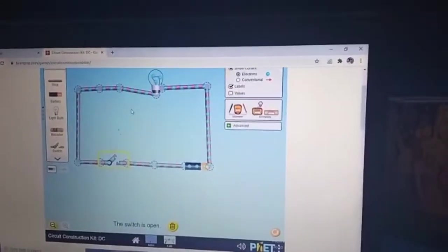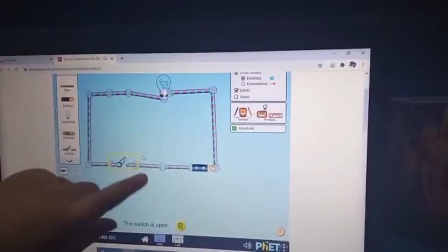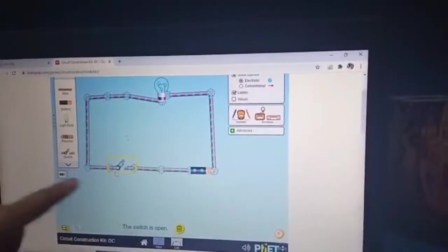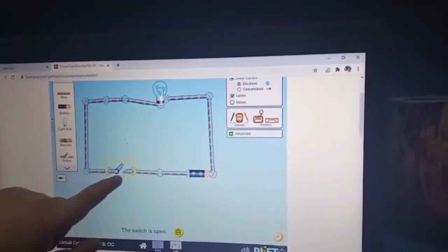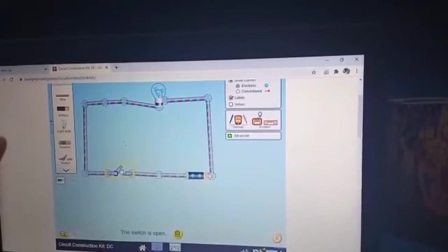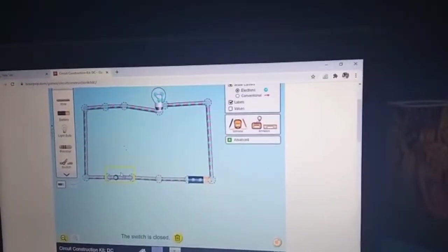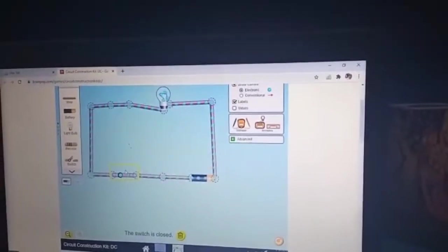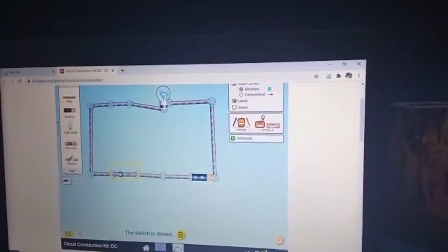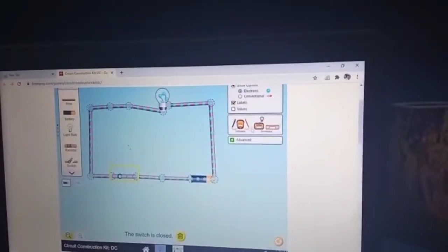Now I understand. When I turn the switch open, you can see there's a bit of a break, so the electricity has stopped. Now I'm going to turn it back on and it's connected properly.